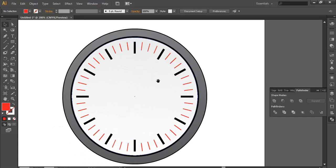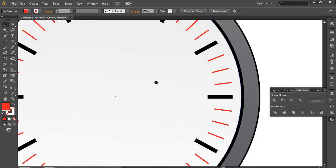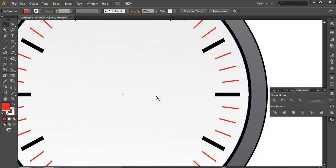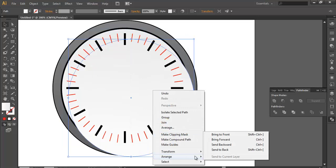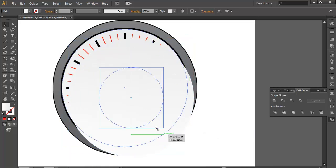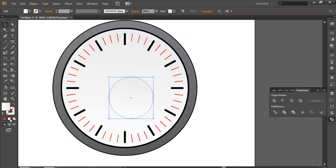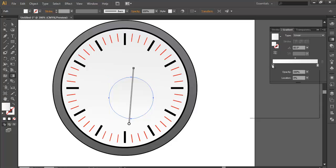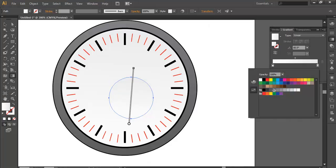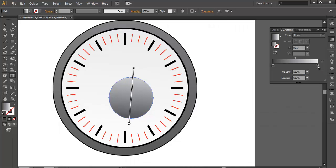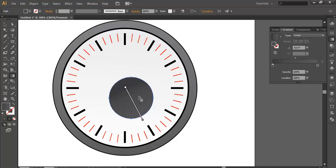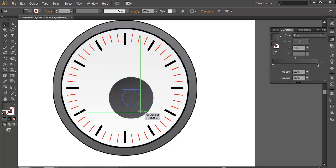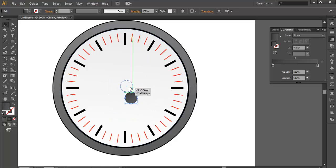Next I'll make a smaller circle — duplicate one more time, bring it to the front, change its color to gradient, and apply some gradient. Make it a little bit brighter with the gradient tool, then scale it down a bit and put it in the center.